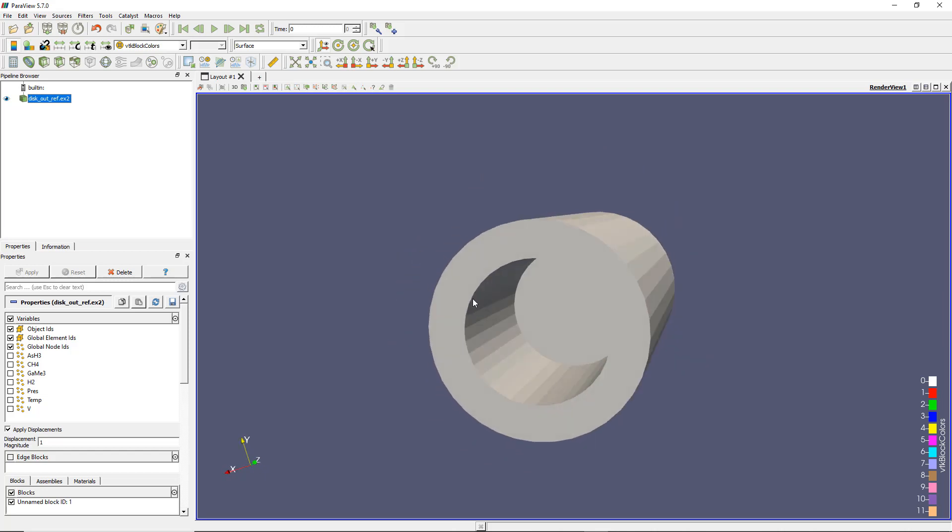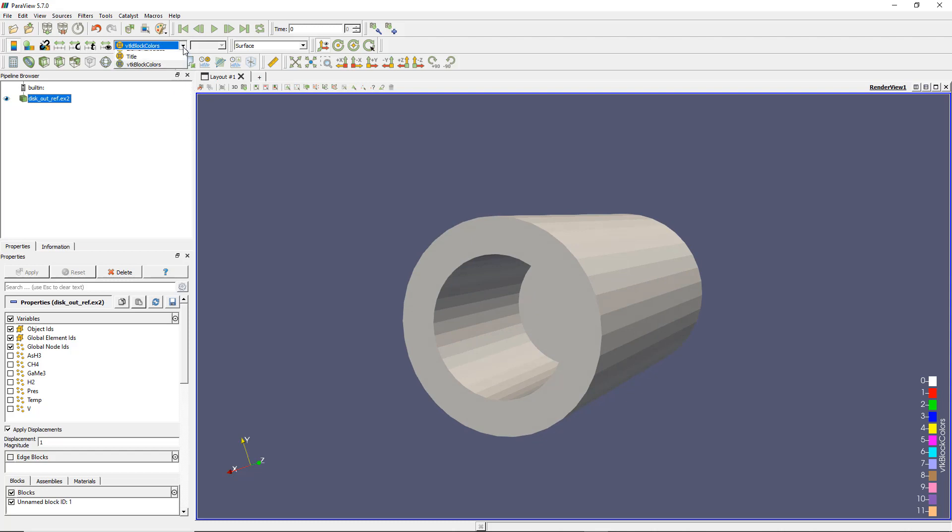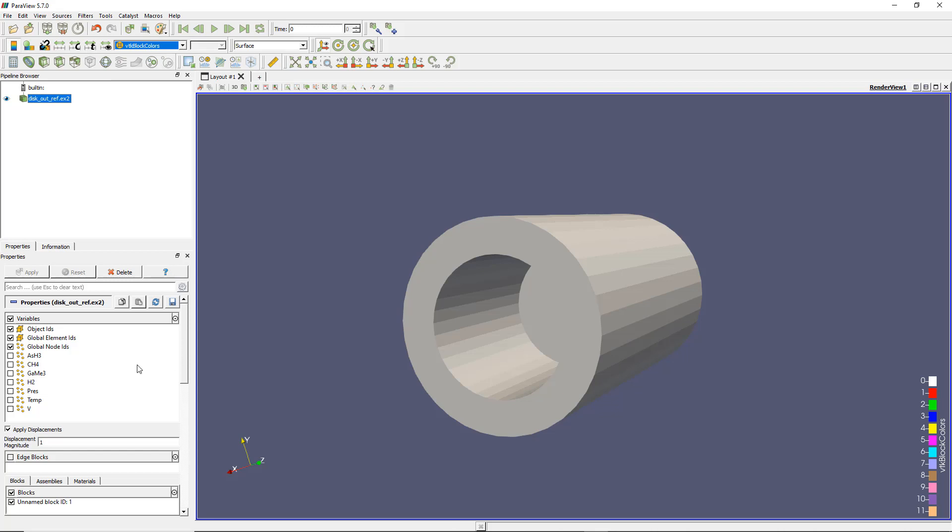There are several things to notice here. First, this model is blank. If you try to look at the result right now there will be nothing because the results are not activated by default. If you remember, you have to go to the property window, go down to variables, and you'll see different kinds of results you're interested in.